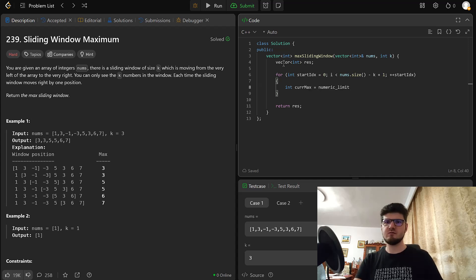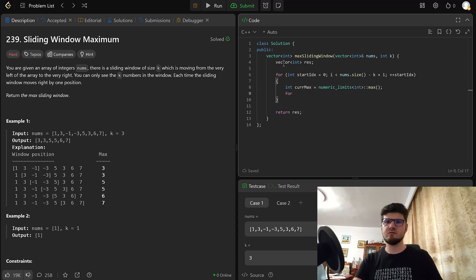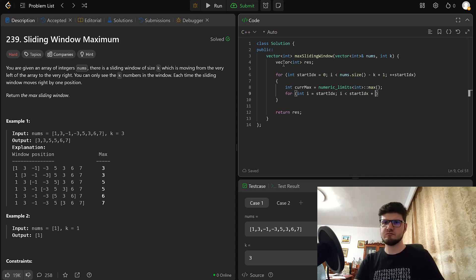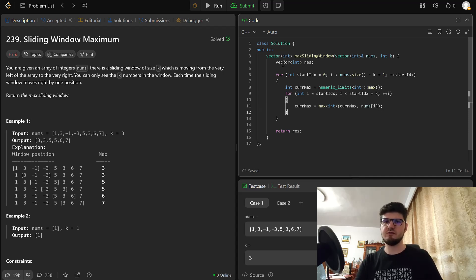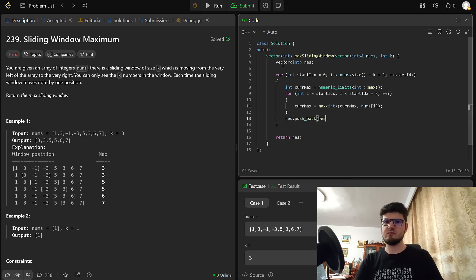We iterate through the array, then we initialize a variable to keep the current maximum for the current window. For each element in the window we update the current max. Finally, we push back the max to our result.